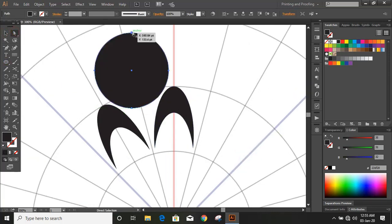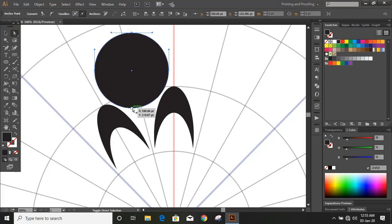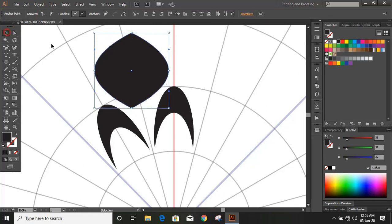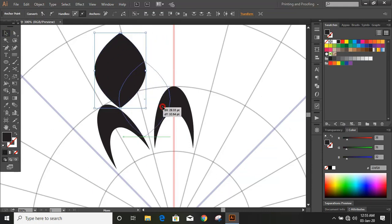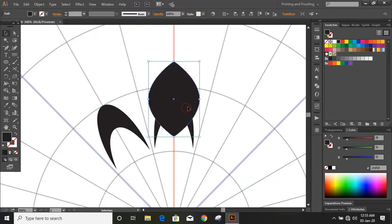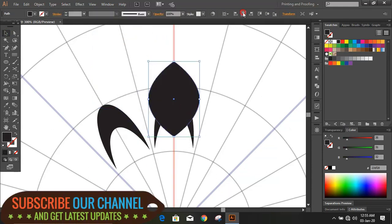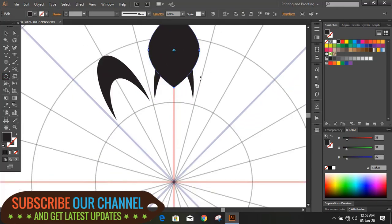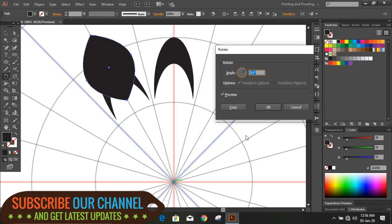Click on this and this. Now bring it to the middle. Align it to center by using the rotate tool. Drag it by using the Alt key and give some angle.